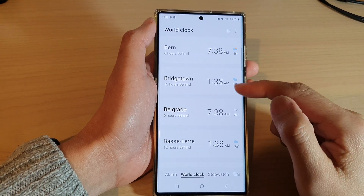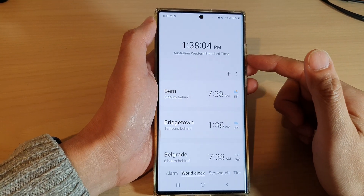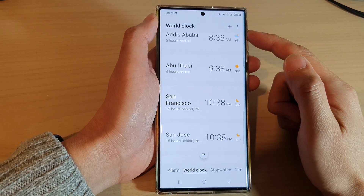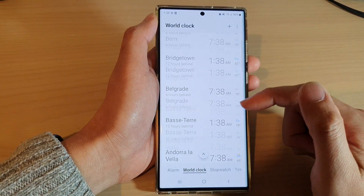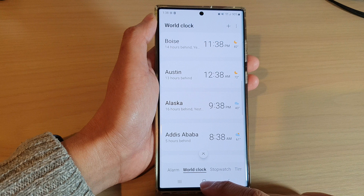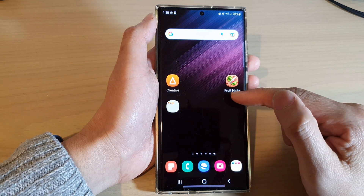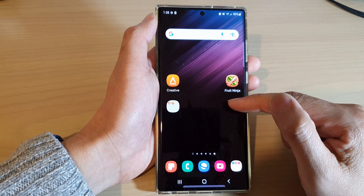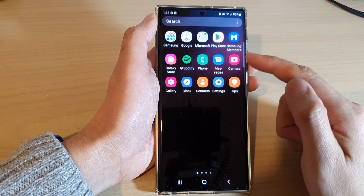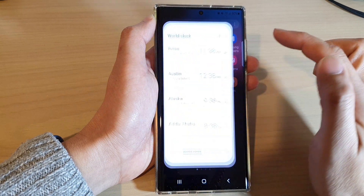Hey guys, in this video we're going to take a look at how you can add or remove cities to the world clock on the Samsung Galaxy S22 series. First, tap on the home button to go back to the home screen, then swipe up to go into the app screen, and in here open up the clock application.